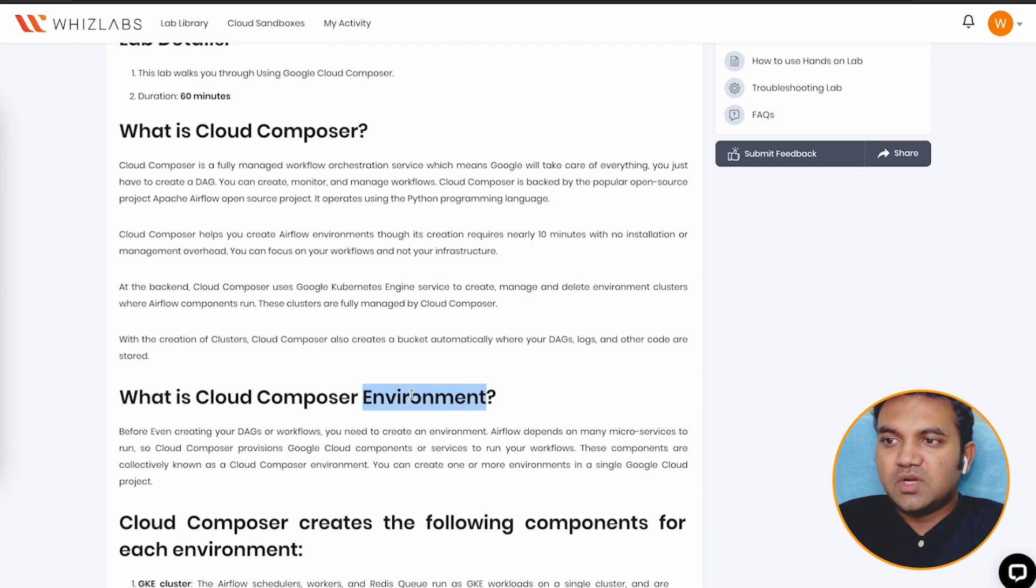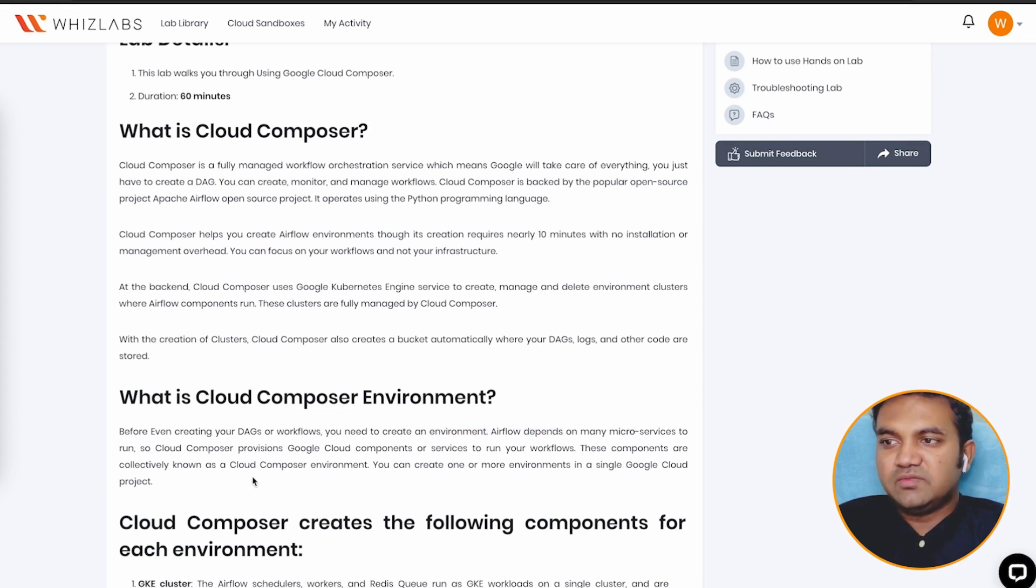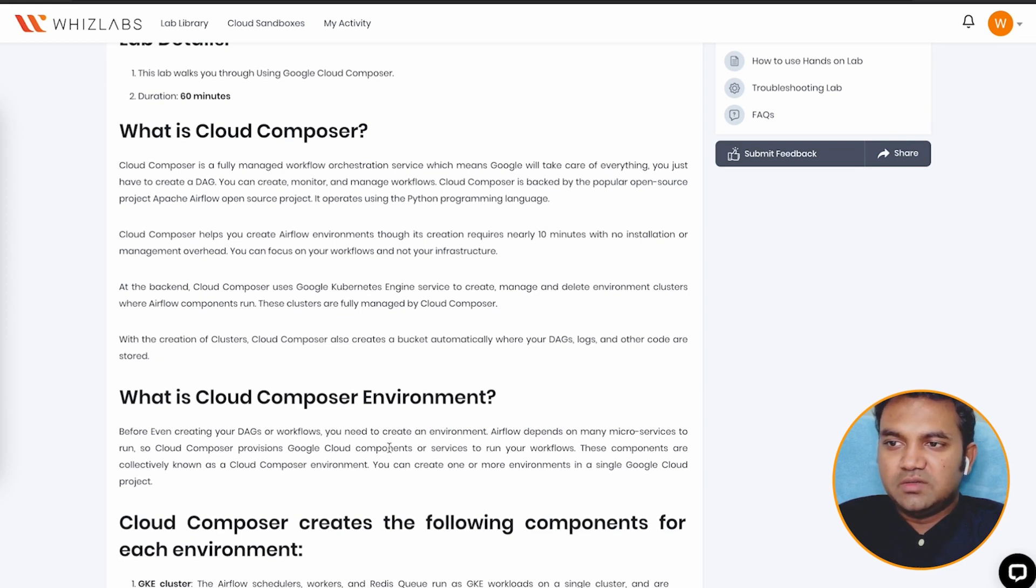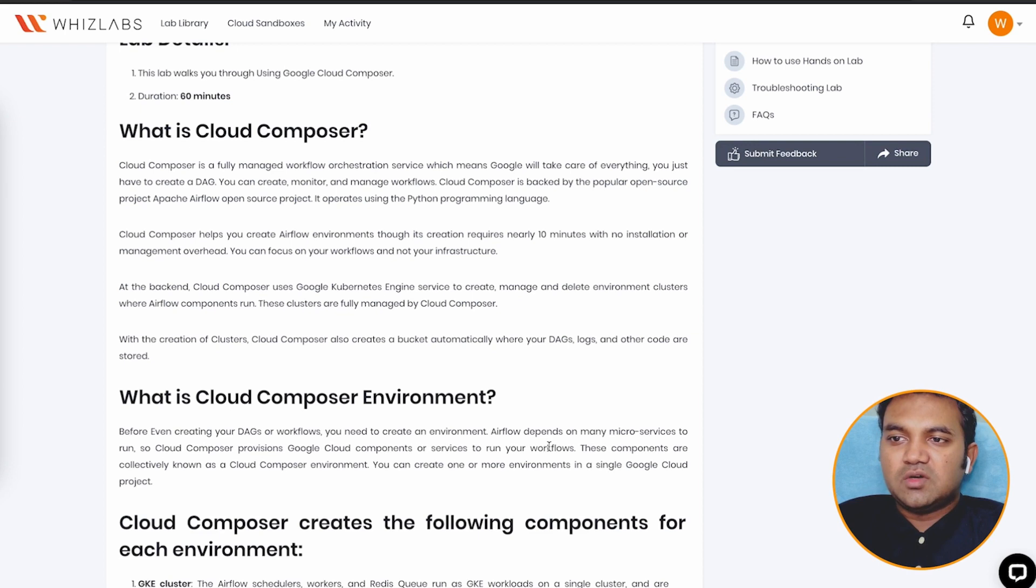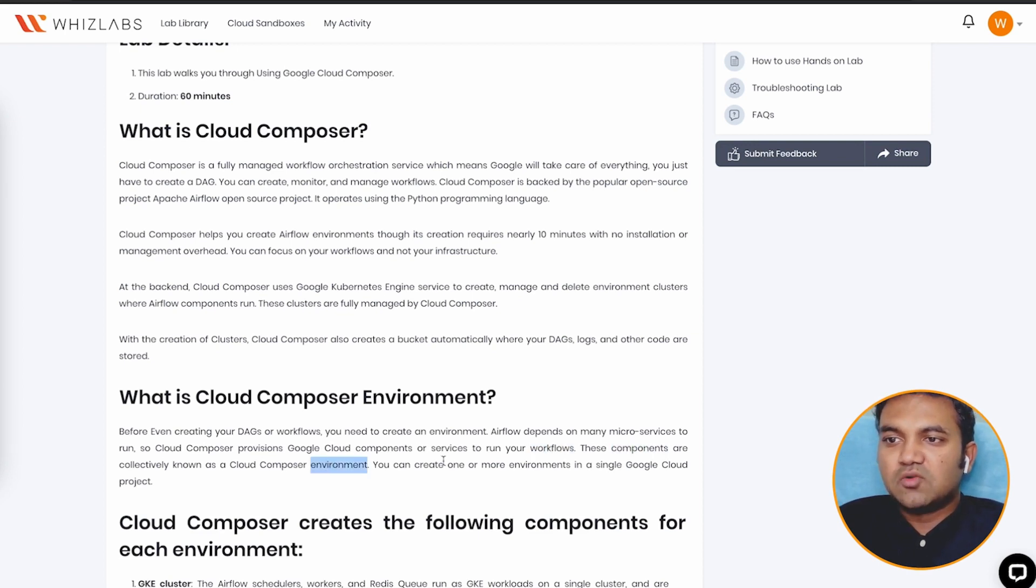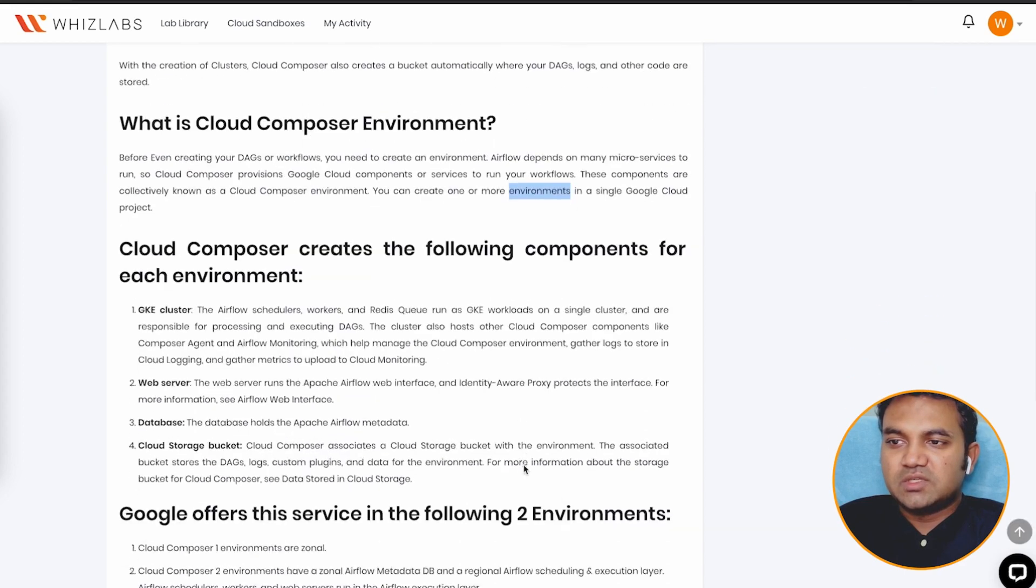So Cloud Composer environment, before you even create your DAG or workflow, you need to create an environment and Airflow depends on many microservices to run. So Cloud Composer provisions Google Cloud environment components or services to run your workflow. So together, they are called as Cloud Composer environment. You can create one or more environment in a single Google Cloud project.